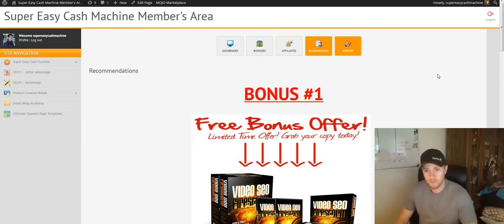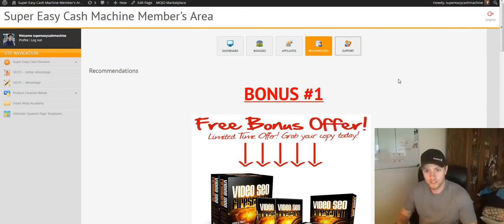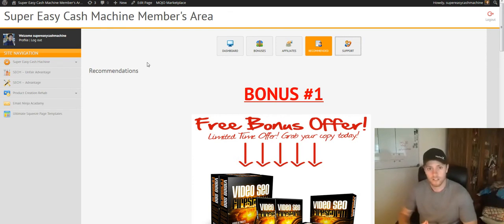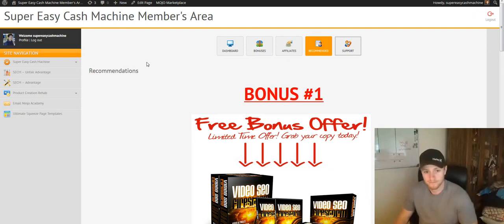And then on this tab will be Support. So once you get in here, everything's going to be done and completed, but I'm going to show you around just so you see what the membership area looks like and how to access your product. So that's it for now, and I'll see you on the inside. Take care.